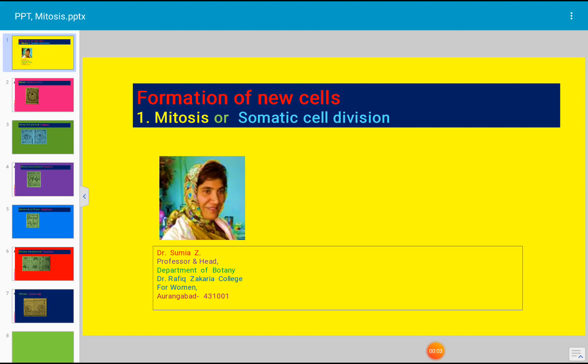Today's topic for discussion is the formation of new cells. Plants begin their existence as a single cell. This divides and forms two cells. These again divide and the process continues, resulting in the development of the body of the plant.